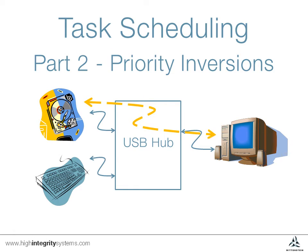While the low priority task is trying to complete, it is interrupted by a medium priority task. Normally this would be the expected behavior, but in this instance, by preventing the low priority task from completing and giving back the semaphore, the high priority task is also delayed.